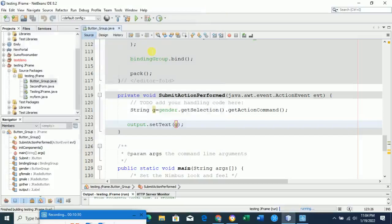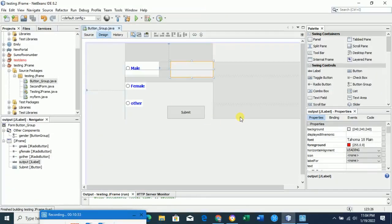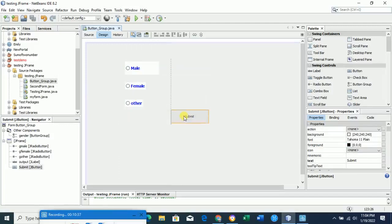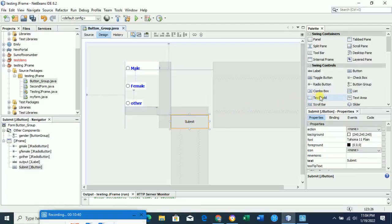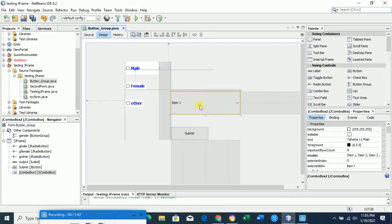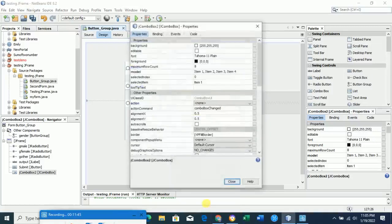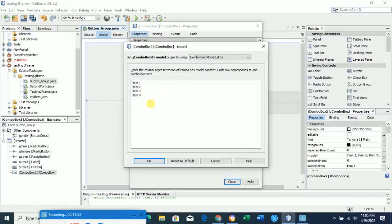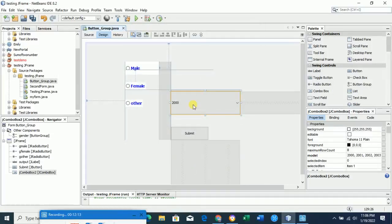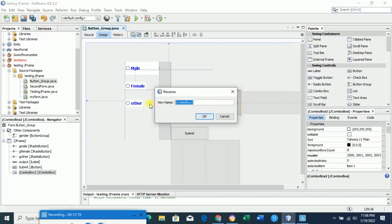Now lastly, getting input from a combo box. We'll put a list — like a list of years. Take a combo box component and drag it onto the form. Right-click on the combo box and check the 'model'. You'll see item1, item2, item3, item4 by default. Remove those and add: year 2000, year 2001, year 2002, year 2003. You can add more if you want. Click OK.